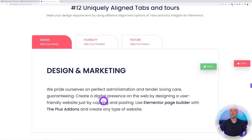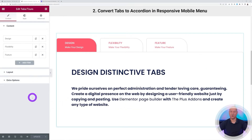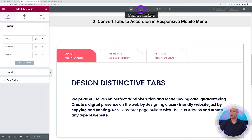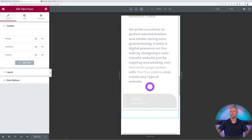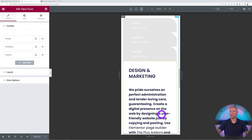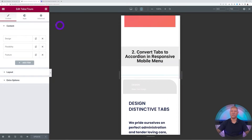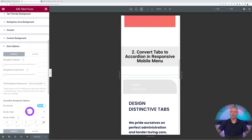On a mobile phone this experience changes completely with just one feature enabled. Go to responsive mode, select Mobile, and instead of tabs you now have an accordion — much more user-friendly on a mobile phone. To enable this, go to the Style section, scroll down to Extra Options, and find 'Tab Navigation Responsive'. The option 'Force Accordion' is what switches the layout between desktop tabs and mobile accordion.